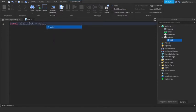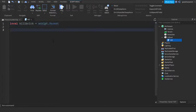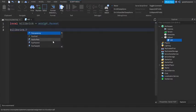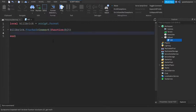Equals to script.parent. And then killbrick.touched:Connect(function(hit). And then we can go down the line.